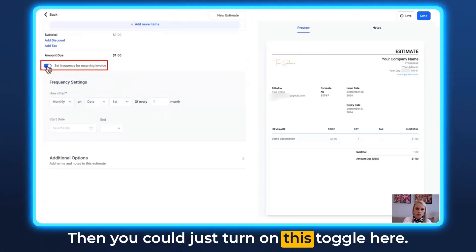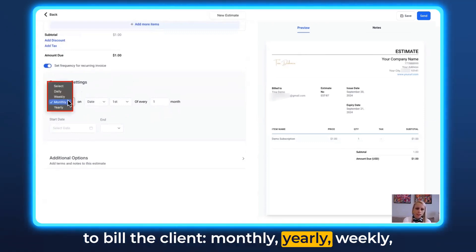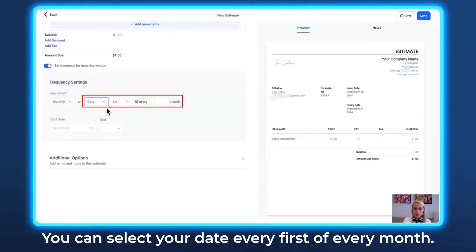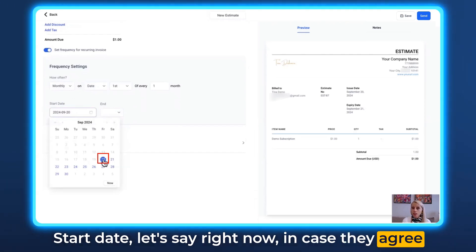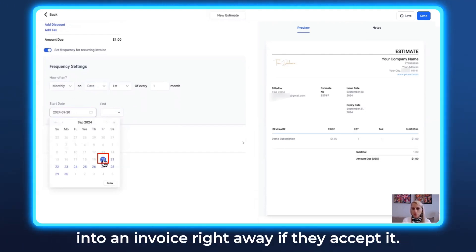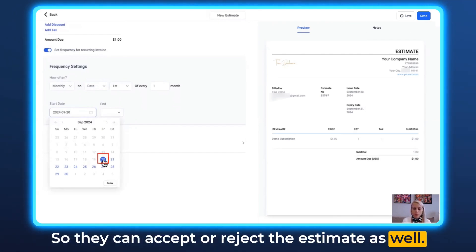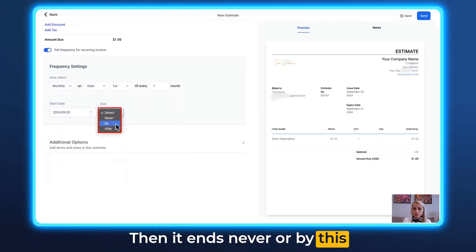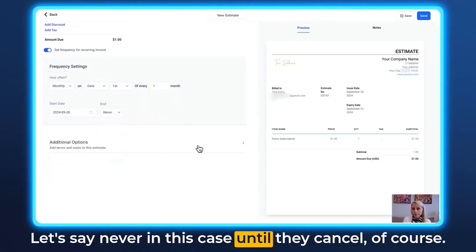You can turn on the recurring toggle and decide how often to bill the client — monthly, yearly, weekly, daily, or a custom date. I'll keep it on monthly. You can set the billing date to the first of every month. Set a start date to right now, since the estimate can be converted to an invoice immediately upon acceptance. The schedule can end never, by a specific date, or after a certain number of occurrences — let's say never, until they cancel.